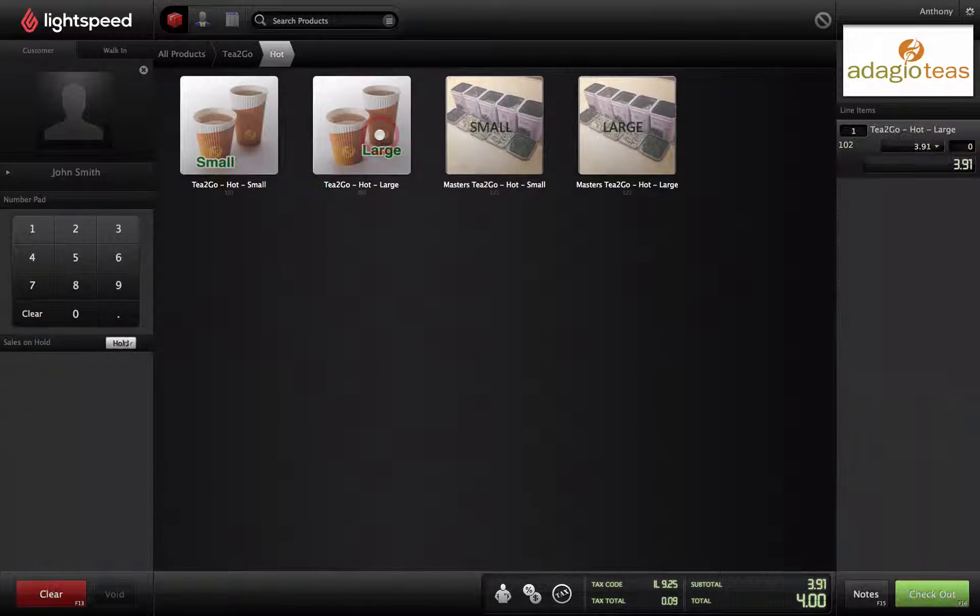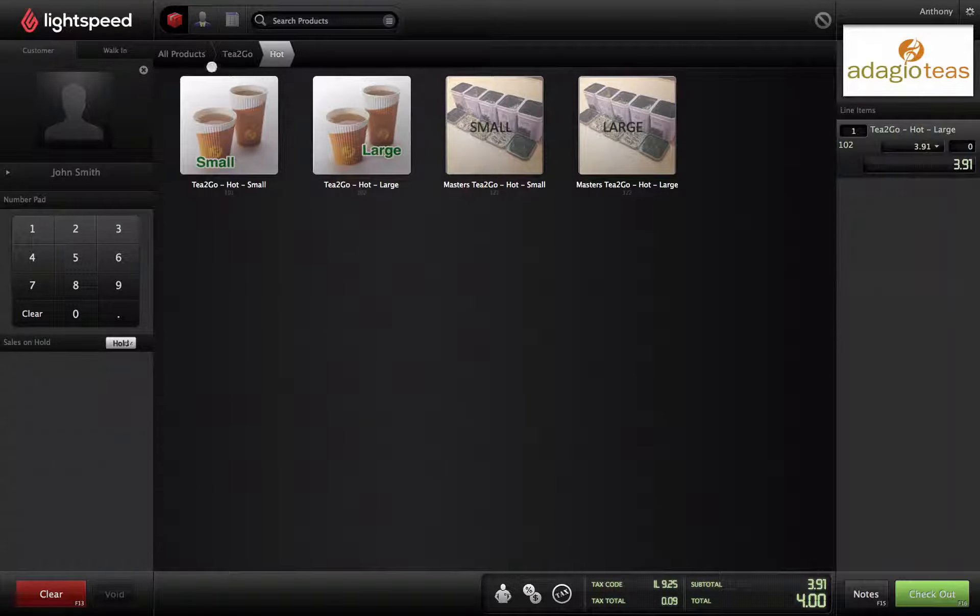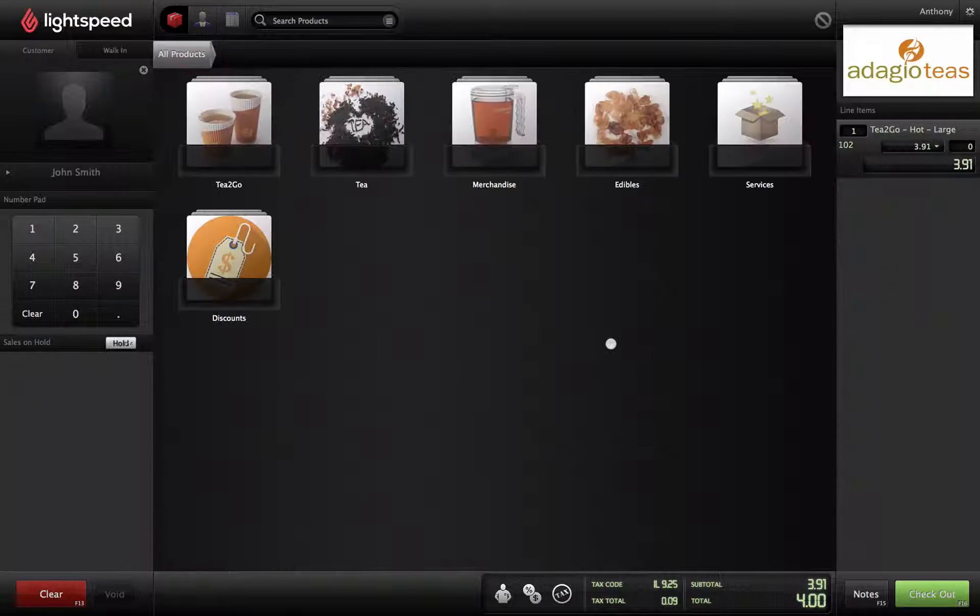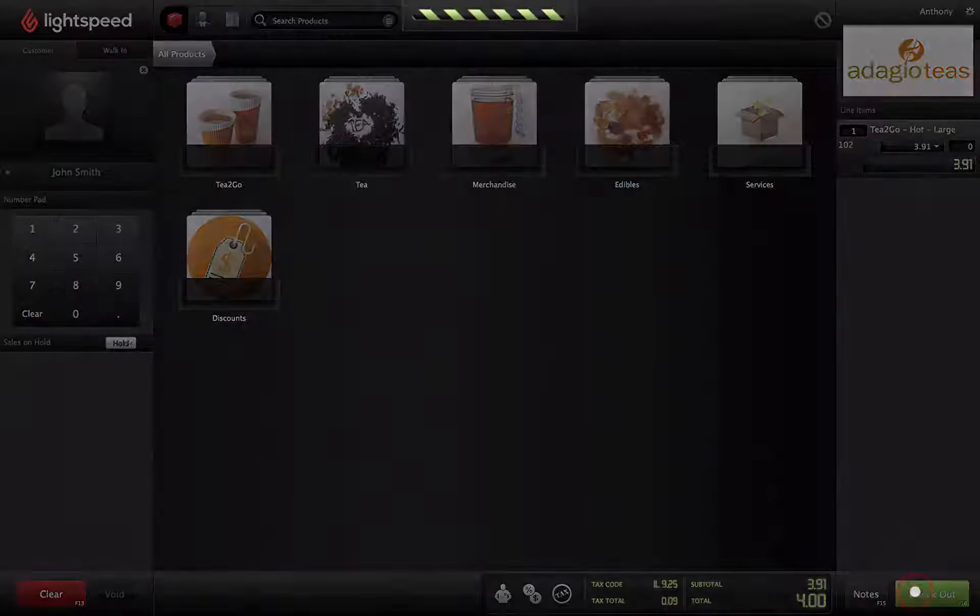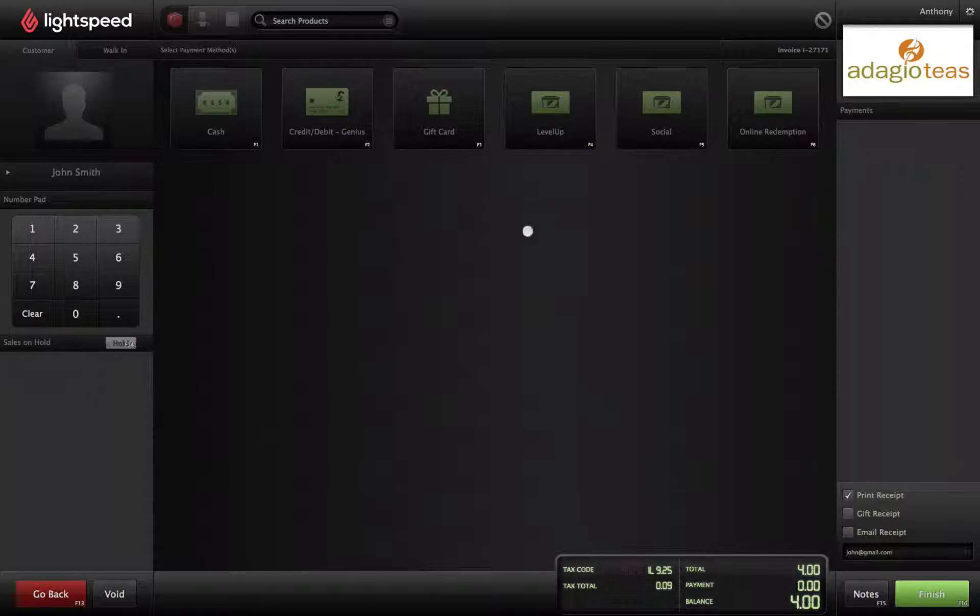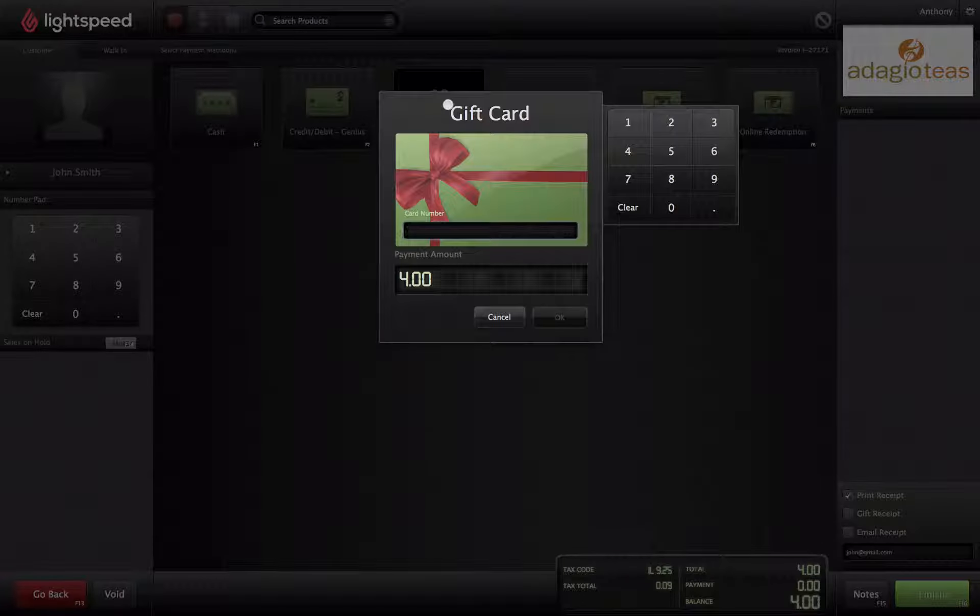Click on Check Out and choose Gift Card from the payment screen. A window appears, letting you swipe the customer's gift card.